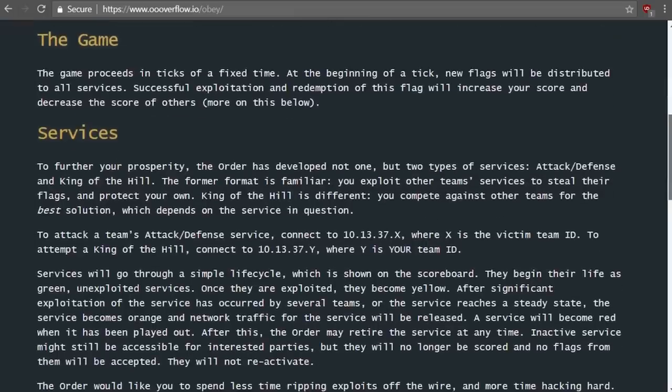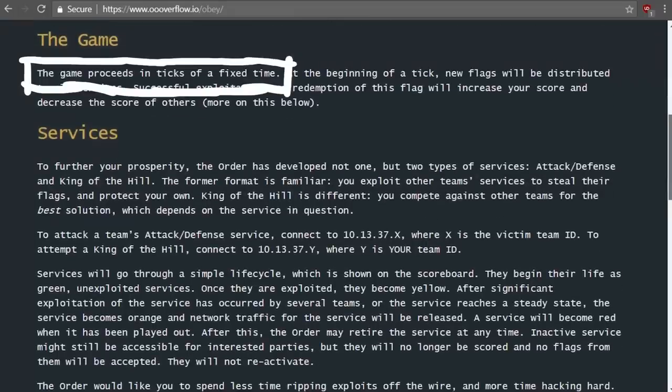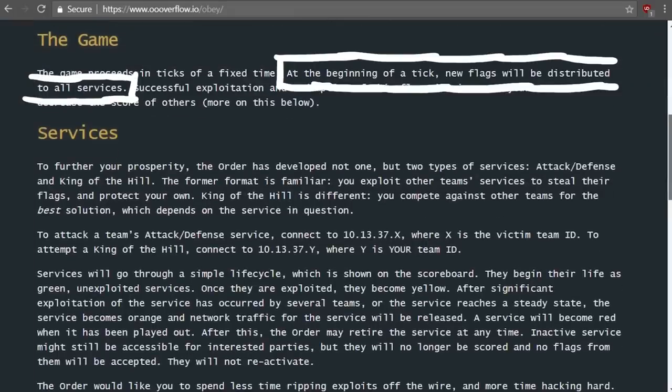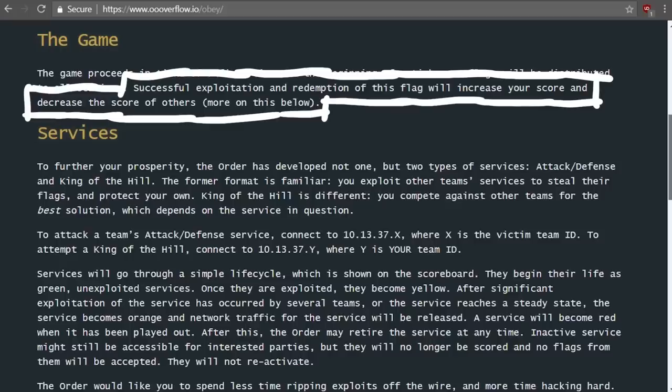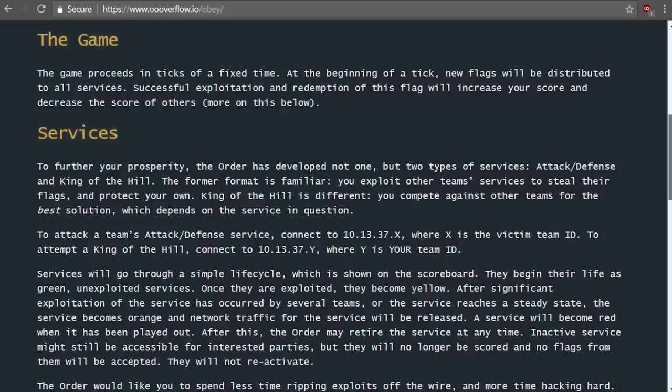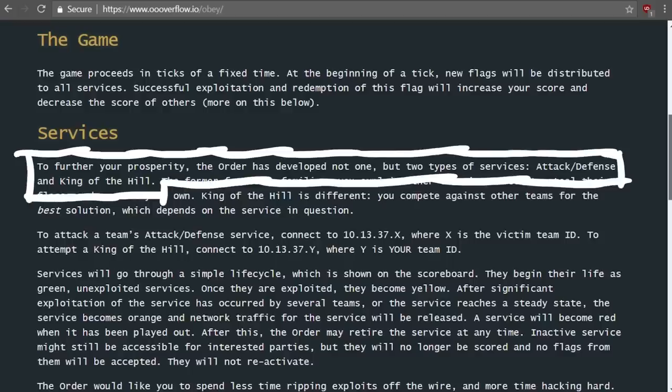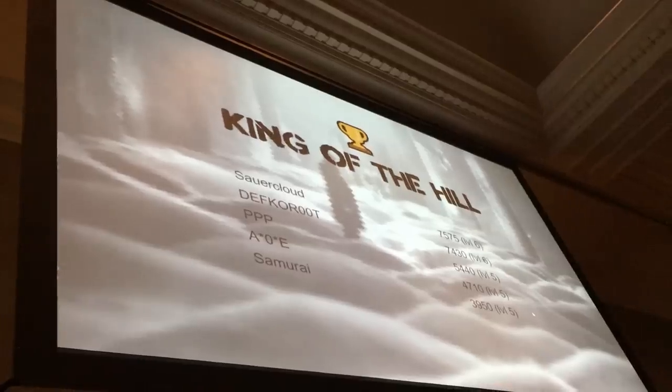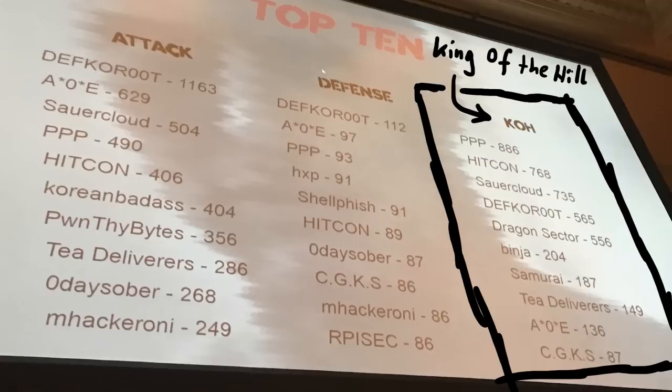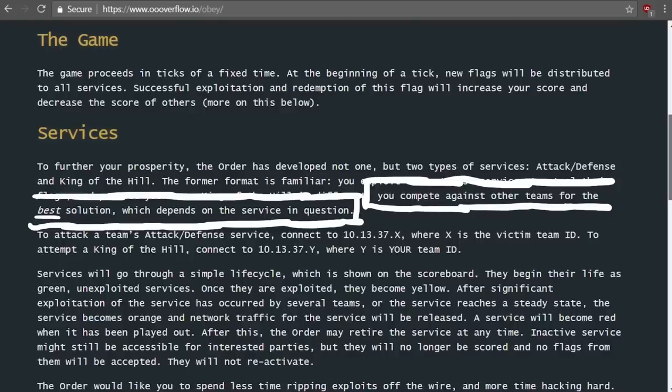The game proceeds in ticks of a fixed time. At the beginning of a tick new flags will be distributed to our services. Successful exploitation and redemption of this flag will increase your score and decrease the score of others. And this CTF also had another twist. To further your prosperity the order has developed not one but two types of services: attack and defense and king of the hill. King of the hill was pretty cool. They were more like programming challenges. You compete against other teams for the best solution, which depends on the service in question.